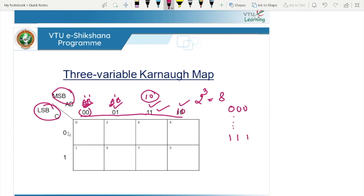Each square represents its decimal equivalent. The cell 000 has decimal equivalent 0, 001 is 1, and so on: 0, 1, 2, 3, 4, 5, 6, 7. This is how the 3-variable Karnaugh map is represented.